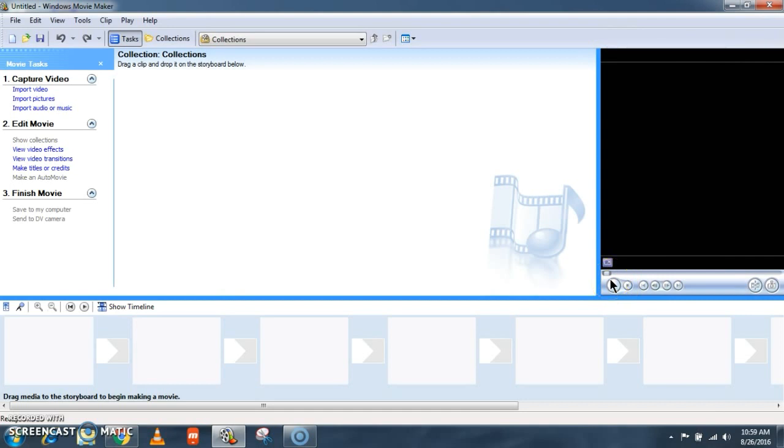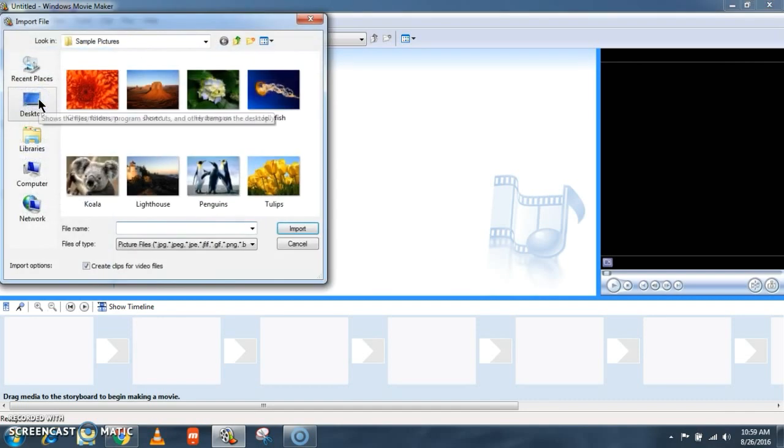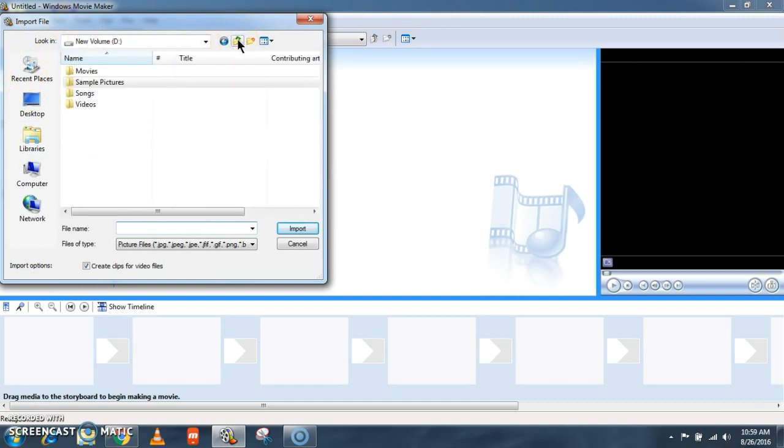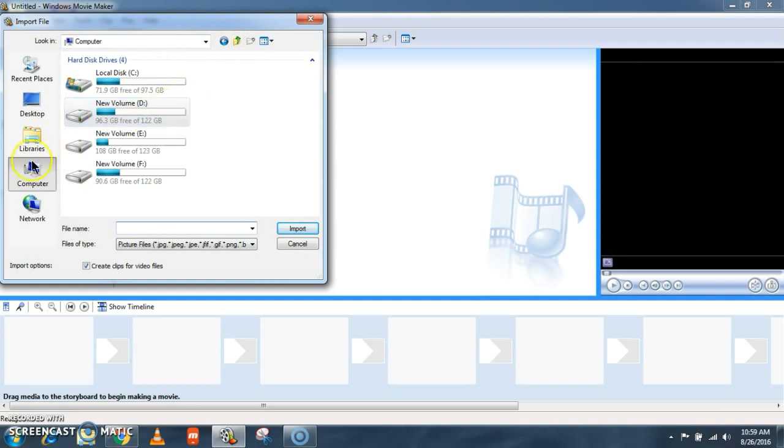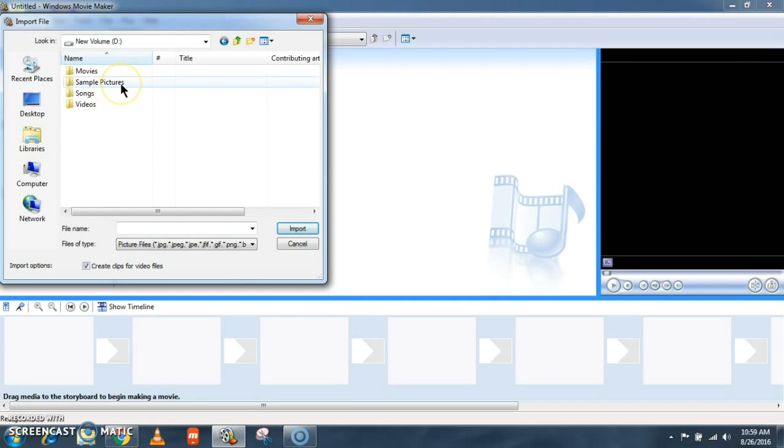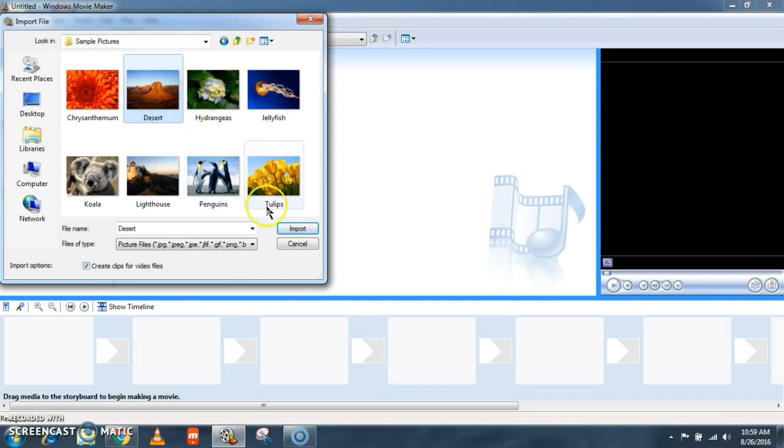So let's begin with importing some pictures into our project. I am clicking on import pictures. So from this location select the area where you have saved your pictures. I have saved some of my pictures in my computer, in the folder, and here it is sample pictures.